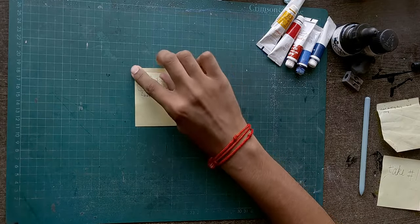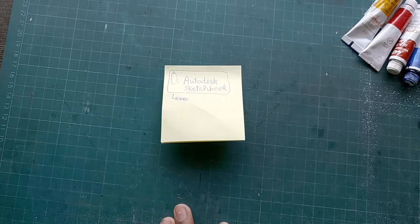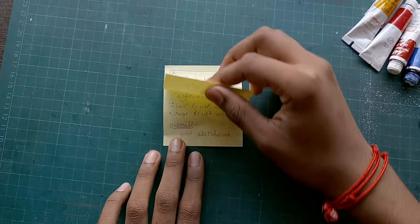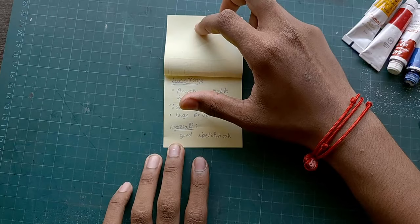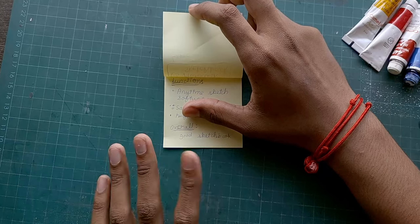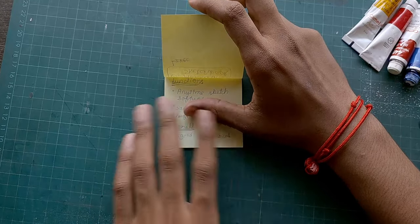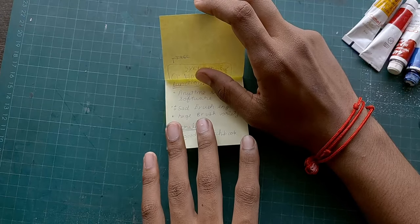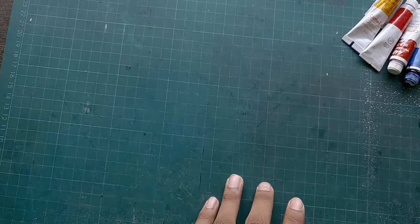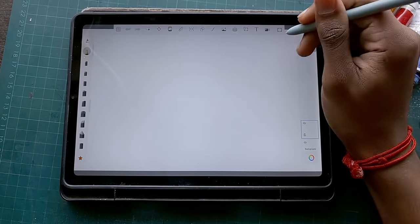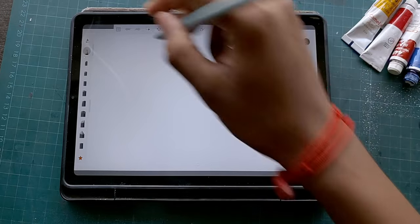Here is app number zero on today's list: Autodesk Sketchbook. Anytime you want, you can sketch on this, but the brush engine is kind of sad. There is a huge brush variety overall — it's a good sketchbook that you can take around with you — but it's not one where you'd really like to make a full illustration, trust me, I've been there.